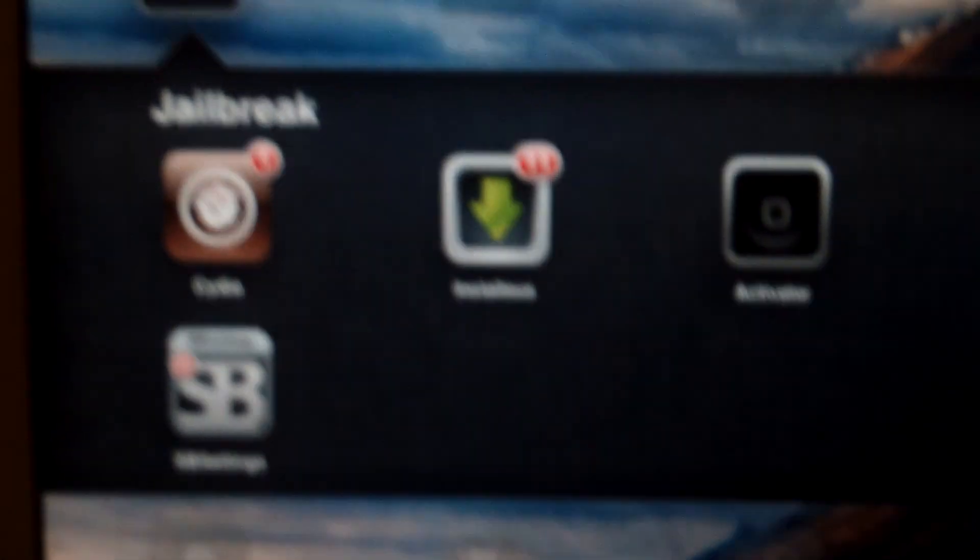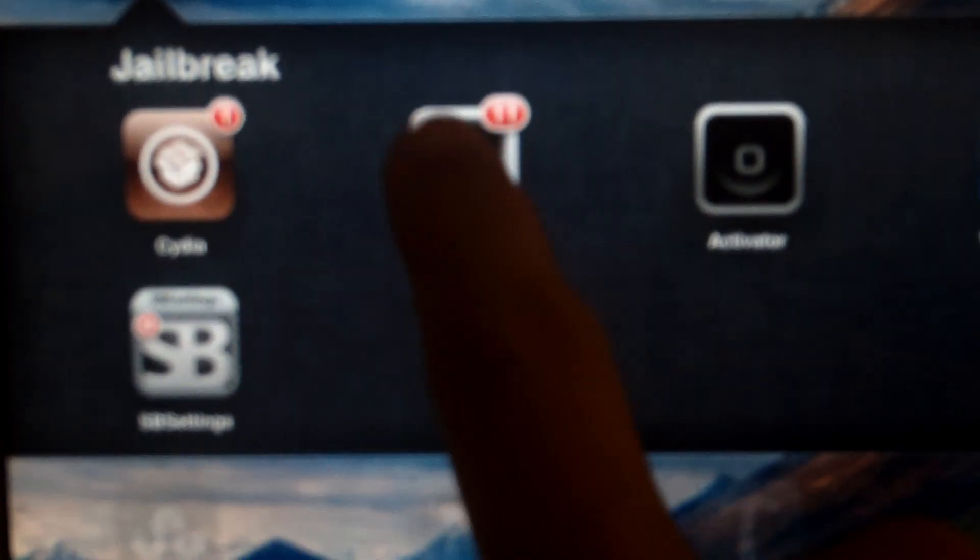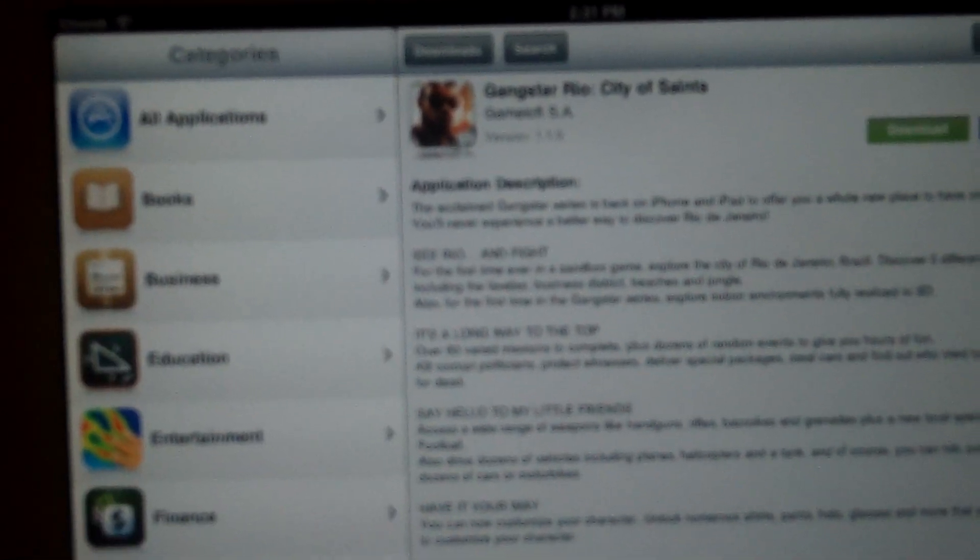Through this, Installous, you're able to download and install this. If you go back, there's Installous. And through Installous, you're able to download almost everything, every app on the market.